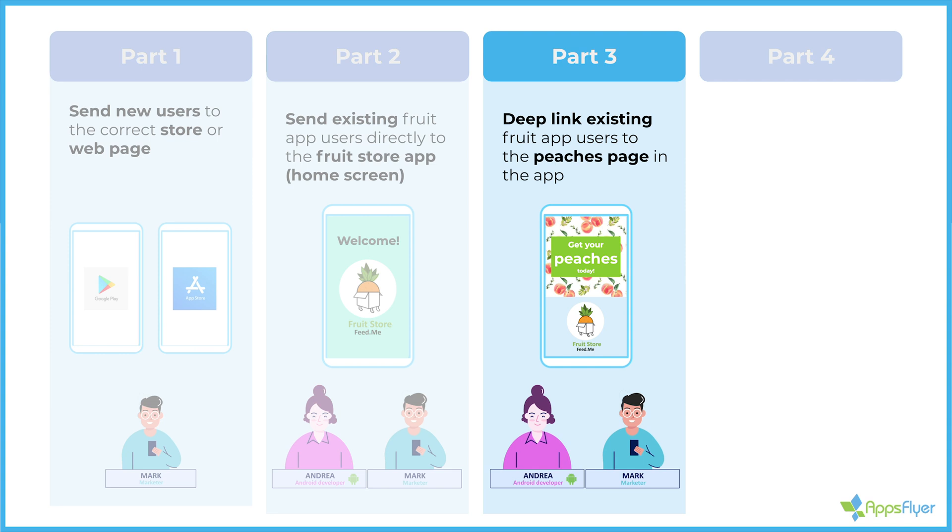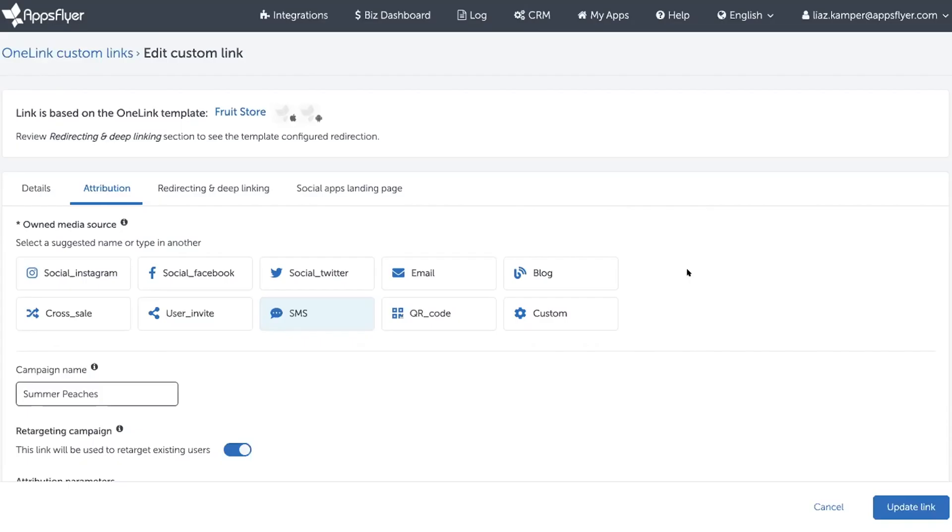To remind you, we're creating an SMS campaign to promote Peaches for the summer. So I'm going to navigate to the link that we created. I'm going to edit it, and I want to turn it into a deep link.